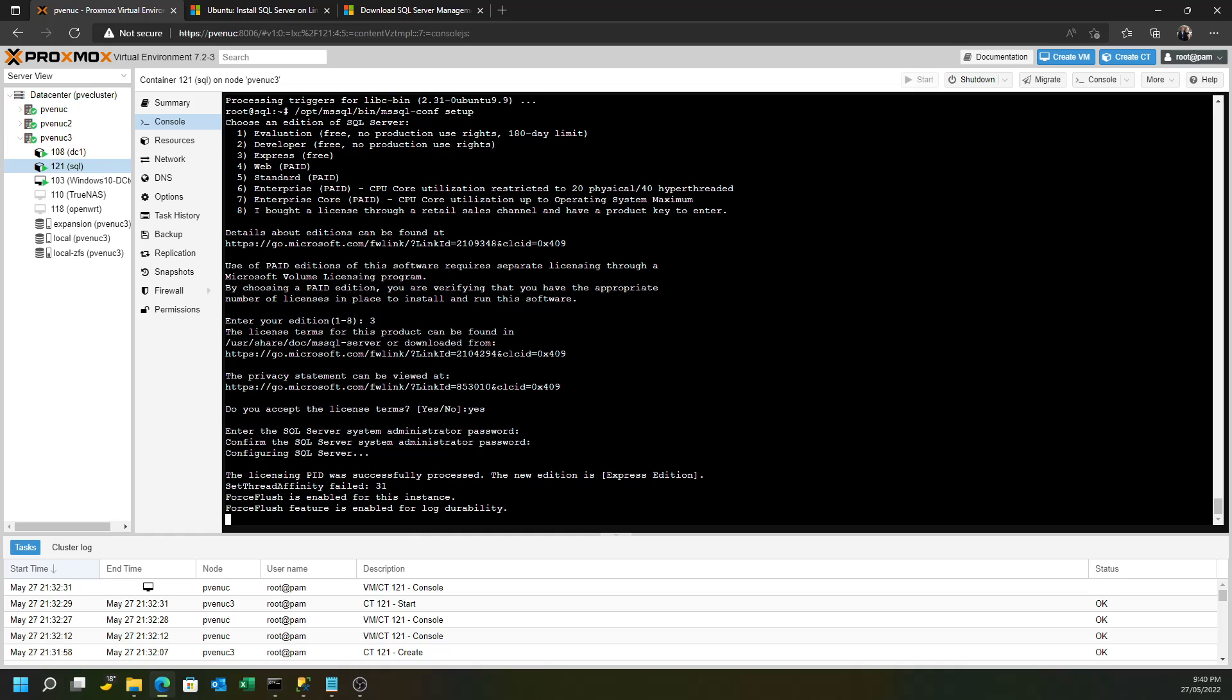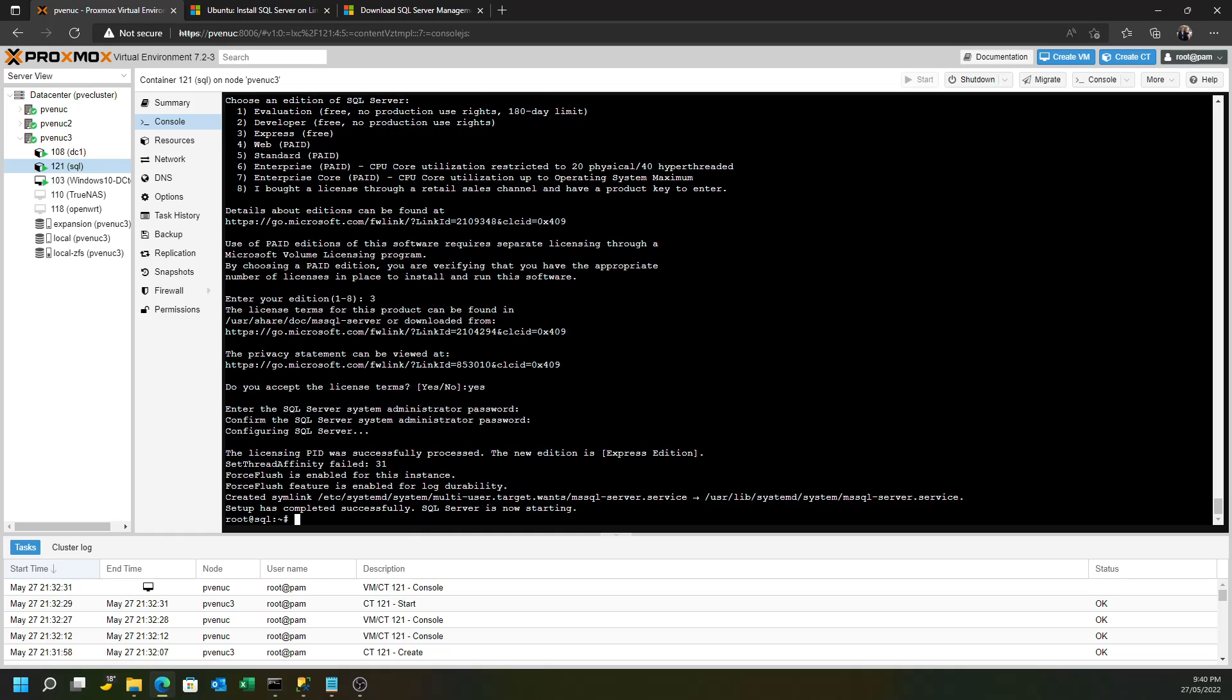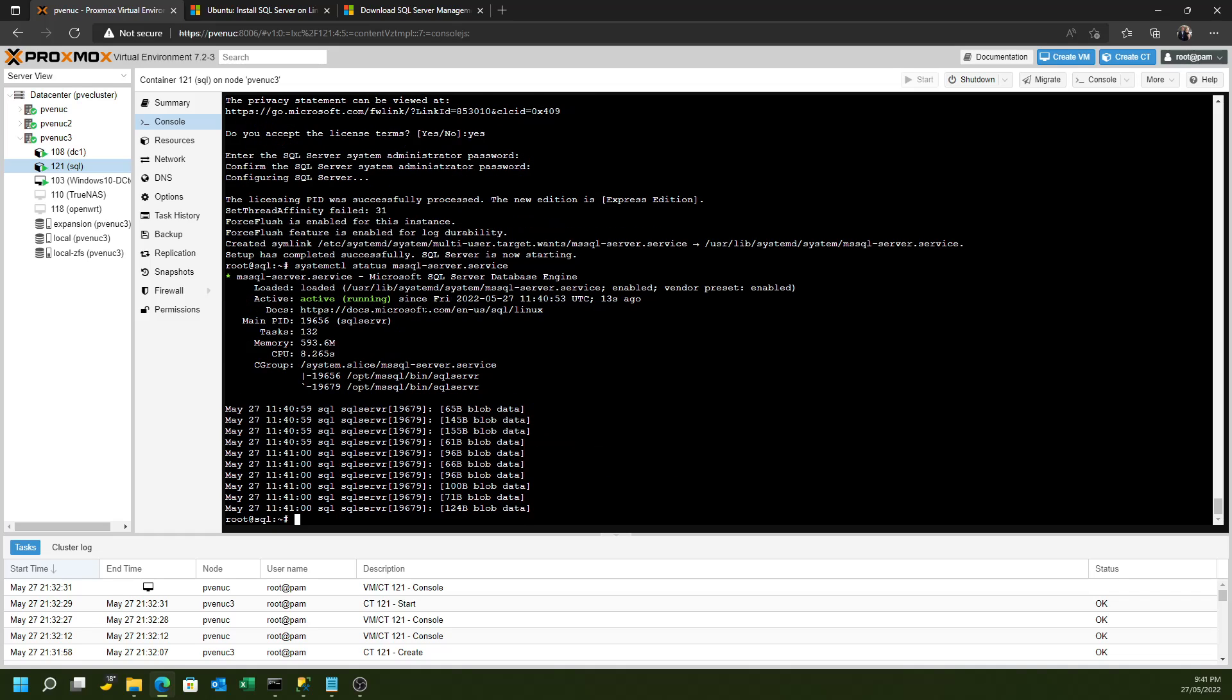And that's now going off and configuring the SQL Server. And again, as you can see, it actually doesn't take that long. Finally, we just have to make sure that the SQL Server is actually running. And to do that, you just run that command. And if everything's green like it is there, then that means that is running. And you can see that it says it's all enabled and ready to go.